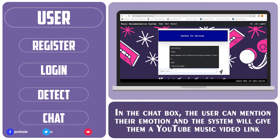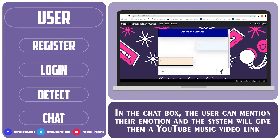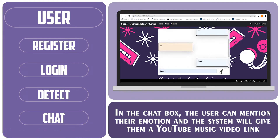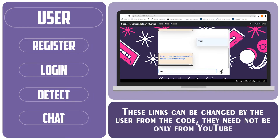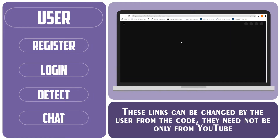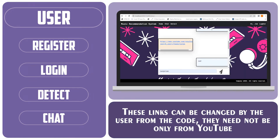In the chat box, the user can mention their emotion and the system will give them a YouTube music video link. These links can be changed by the user from the code, and they need not be only from YouTube.